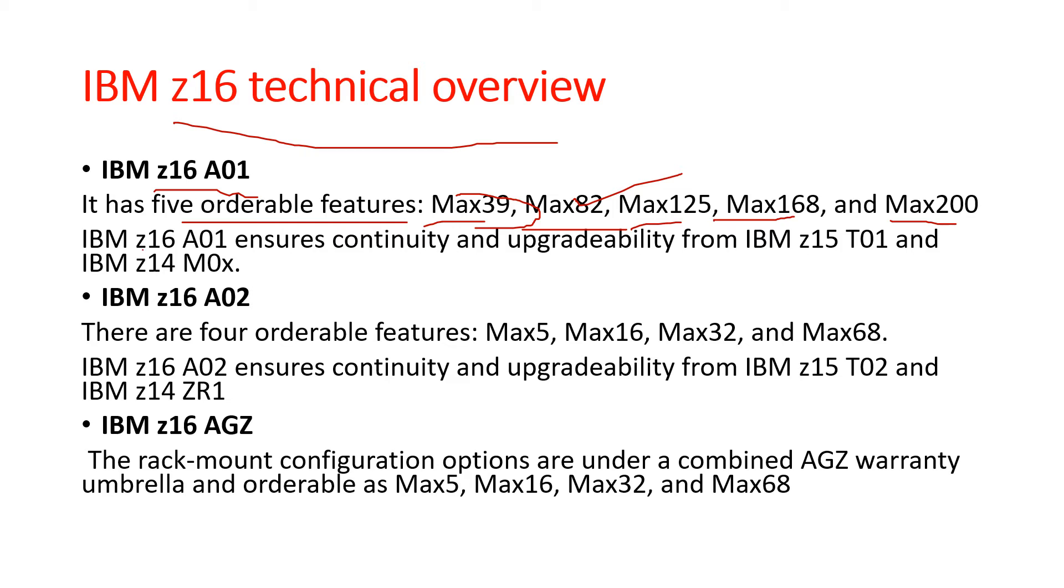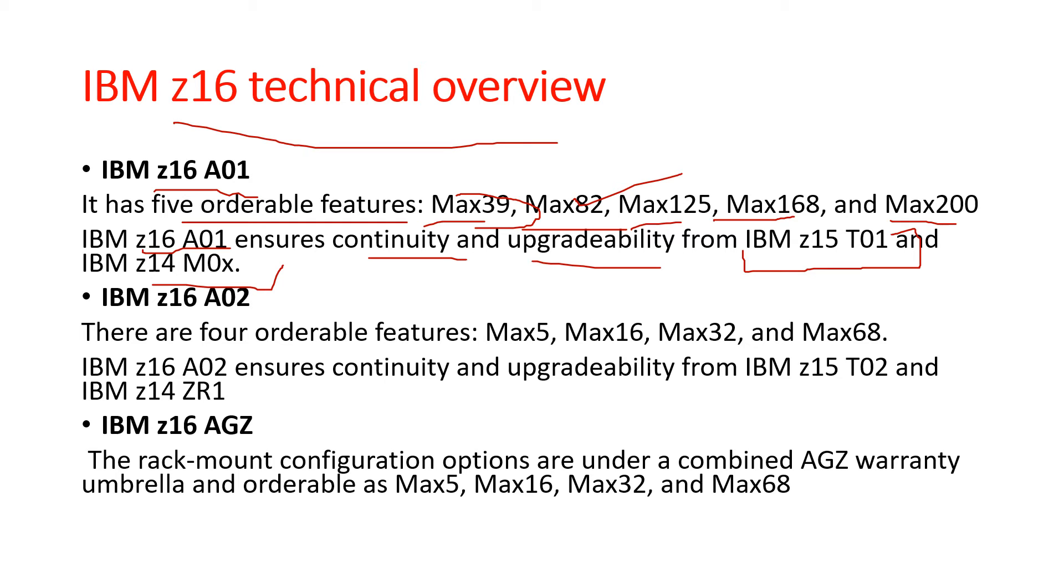The IBM Z16 A01 ensures continuity and upgradeability from IBM Z15 T01 and IBM Z14 M0X. Next is the IBM Z16 A02.